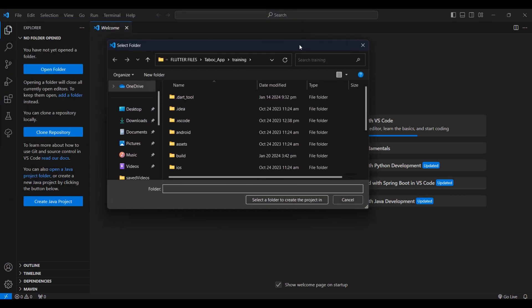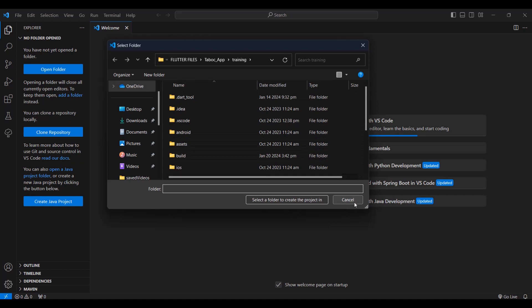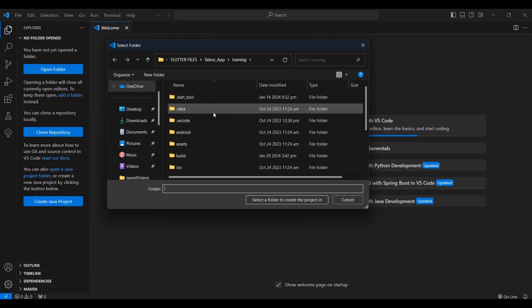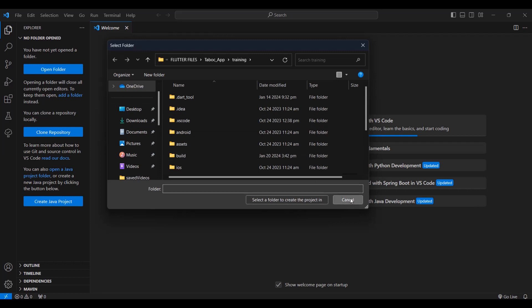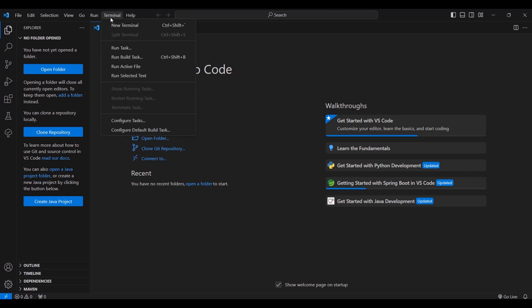Then it will ask you where to create your project. But in this tutorial, I'm going to show you how to create an offline project. First, you click Terminal and then select New Terminal.